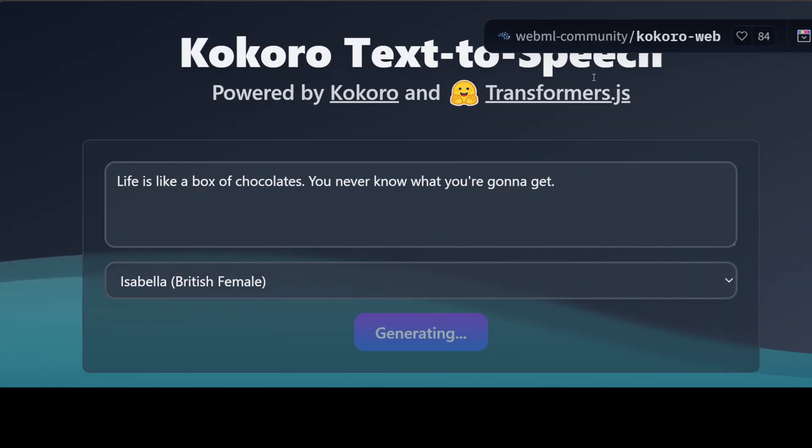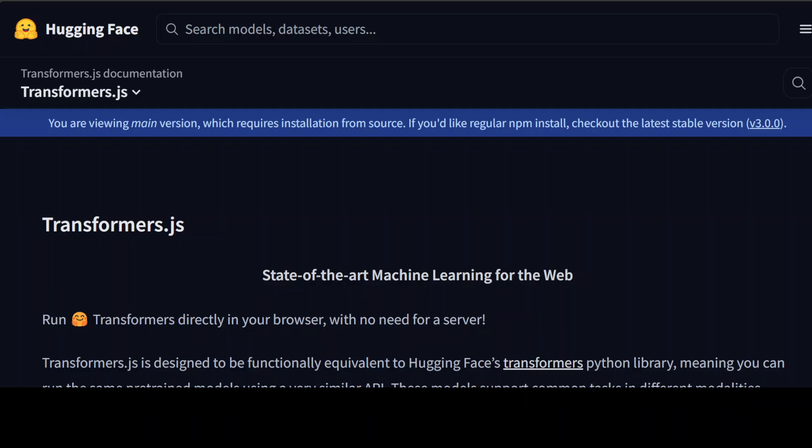Behind the scene, as we saw, it is using Kokoro. The other thing it is using is Transformers.js, which I have also covered on the channel in detail. Transformers.js is designed primarily to enable you to run the Transformers library from Hugging Face directly in your browser without any server. It has been designed to be functionally equivalent to the Hugging Face Transformers Python library, which means you can run the same pre-trained models using a very similar API — whether it's a text model, vision model, audio model, or multimodal models. It runs all of them.